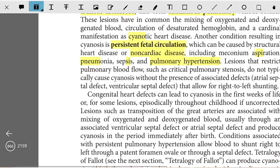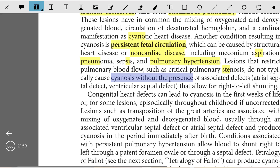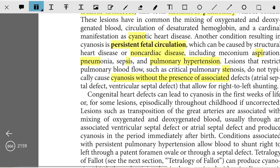Lesions that restrict pulmonary blood flow, such as critical pulmonary stenosis, do not typically cause cyanosis without the presence of associated defects such as atrial septal defects or ventricular septal defects that allow for right-to-left shunting.